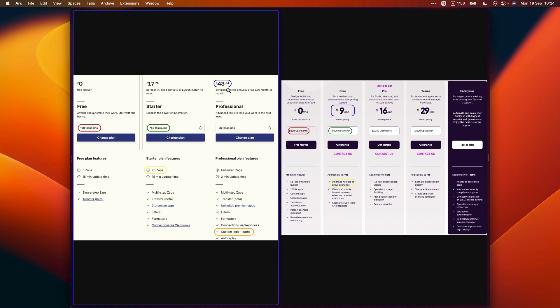Then if we compare the pricing, it's £43.54 a month to use an English currency versus £9 a month if you want to use custom logic or paths, which I talked about in the third point of this video. Whereas there is no limit in terms of when you can start adding logic to your Make scenarios. You can use them from the very beginning. So you will have to pay significantly more if you do want to add logic to your Zapier scenarios.